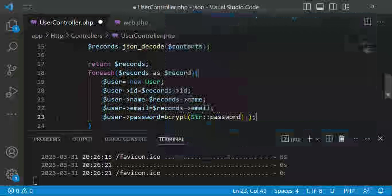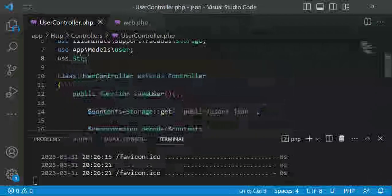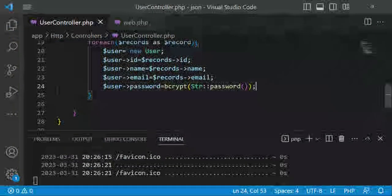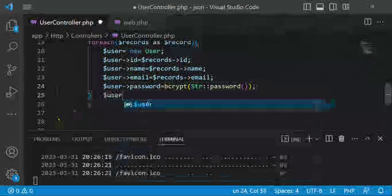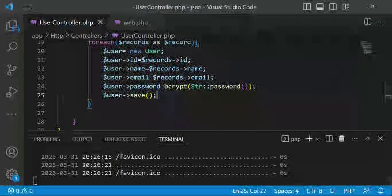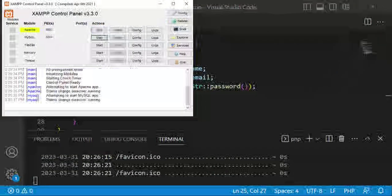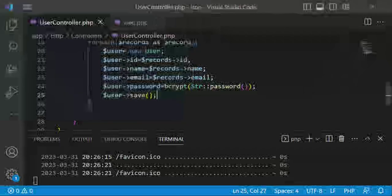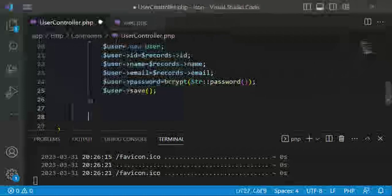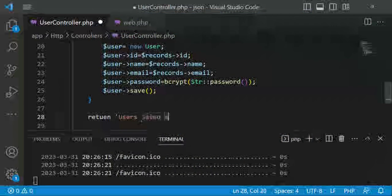After setting all the fields, we call user->save() to attempt to save the user. We also need to run MySQL and Apache to connect the application to the database. Once the function has run, we'll return the message 'users saved successfully', and then check the database.